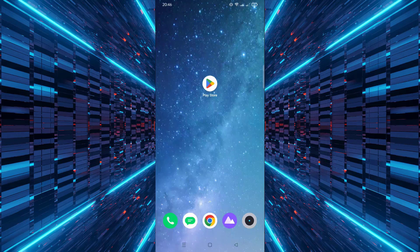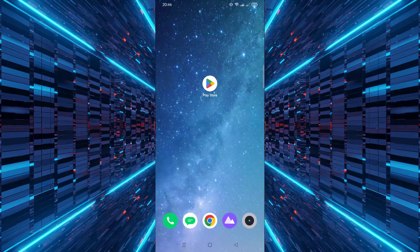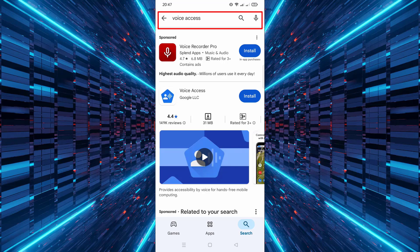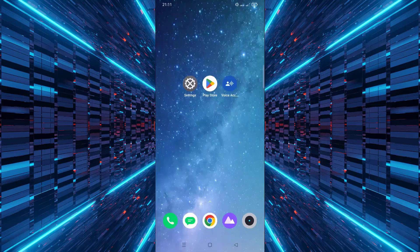First, open the Google Play Store on your phone. In the search bar, type Voice Access. Tap on the app, then tap Install. Wait for the installation to complete.